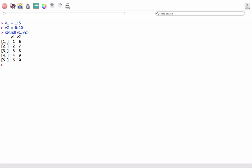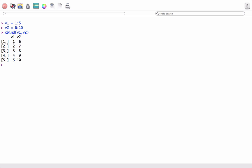And we see that we now have a matrix formed by binding the two vectors we created above column wise. So the first vector v1 goes in the first column and the second vector v2 goes in the second column. It's column wise binding.